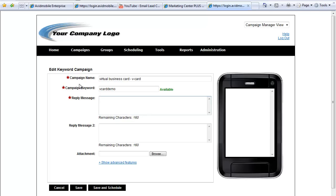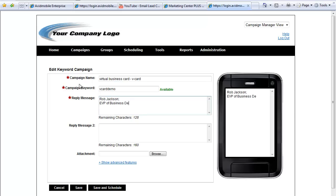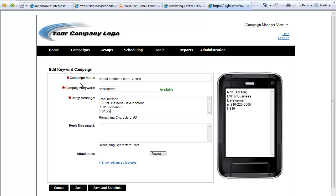Here we're going to type in our first and last name, put in all of the information, whatever you want on your business card itself. Maybe your title, your phone number, maybe a fax number, your email address.